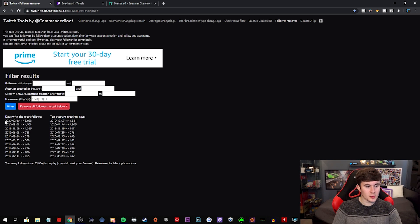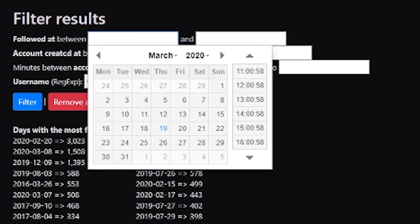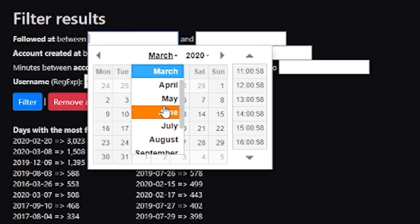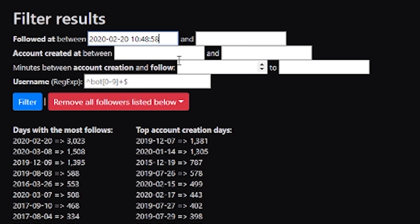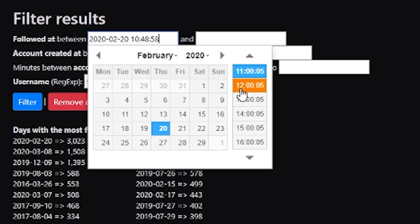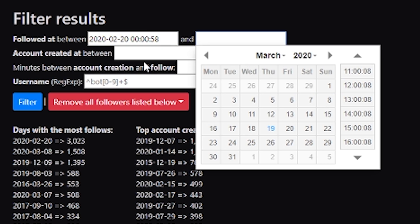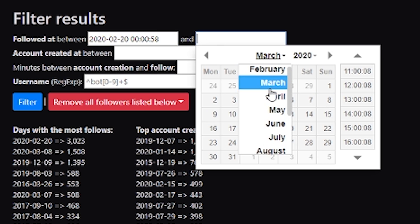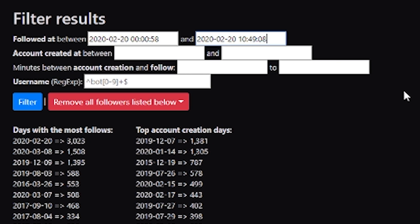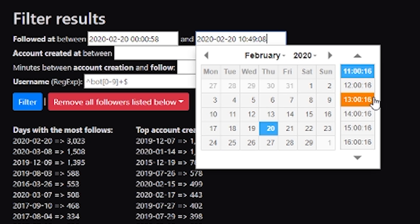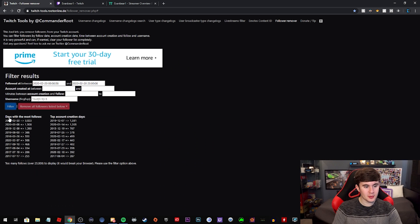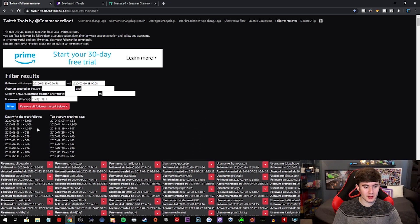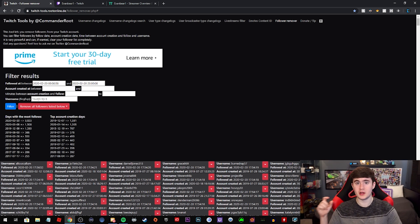So what we're going to do is we're going to remove all the followers from February 20th, 2020. So we're going to go to followed at, February 20th, 2020, and we're going to choose this time all the way down here. So that's the beginning of the day. And then we'll do February 20th and then all the way at the end of the day. So that's wiping all the followers that followed that day. Then you press the filter button. Make sure you press the filter button before you do that, because it could wipe every single follower you have if you're not careful.